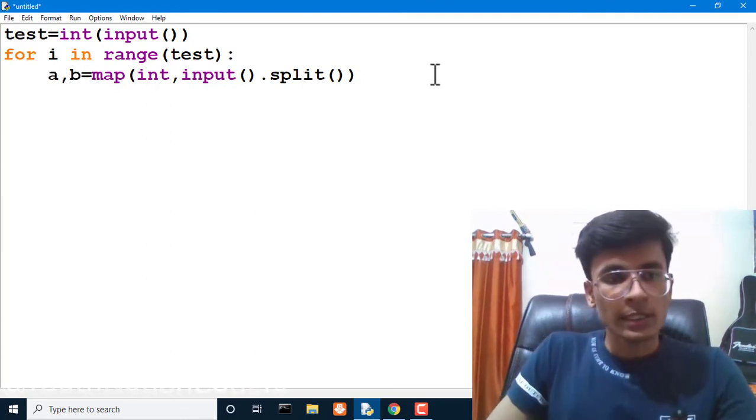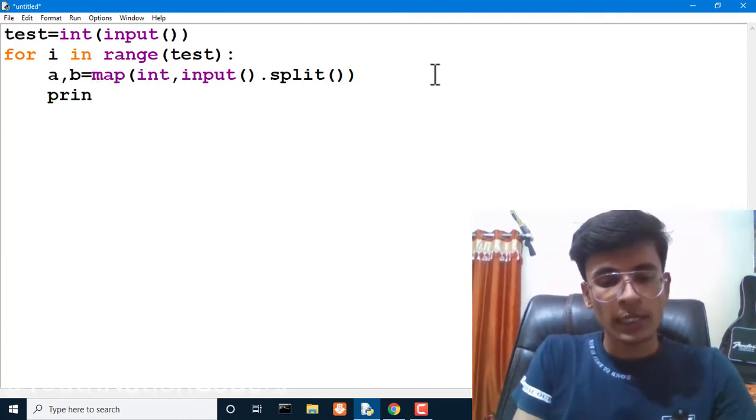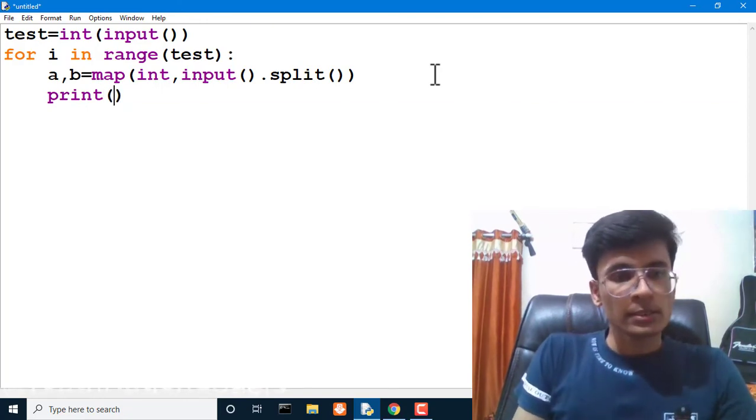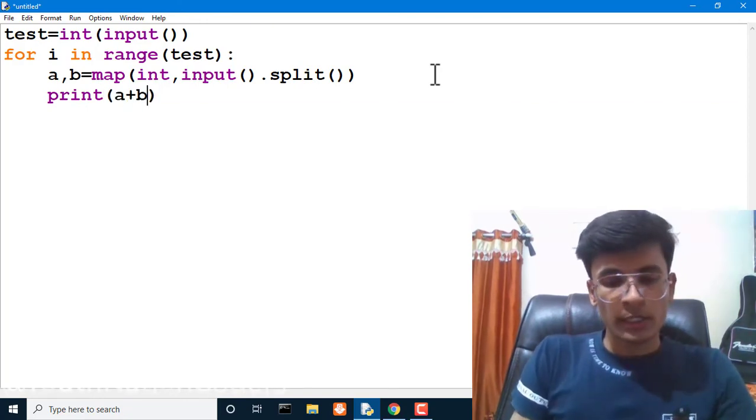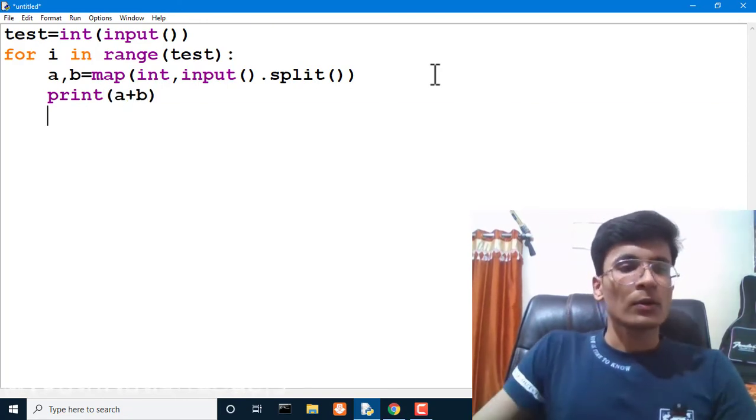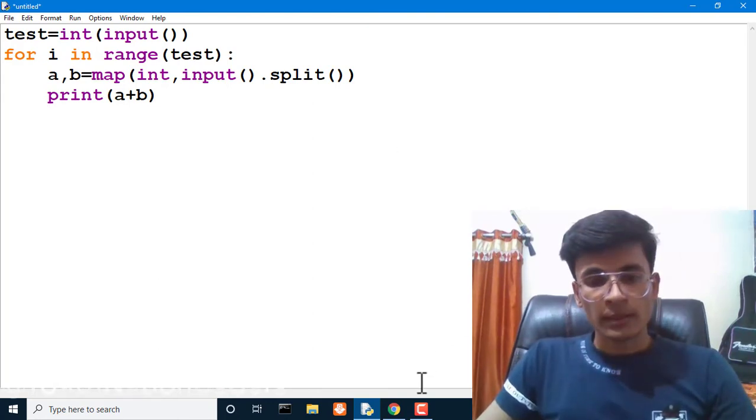We have taken A and B as input and now we have to print the sum of A and B. That's all. This was your program.